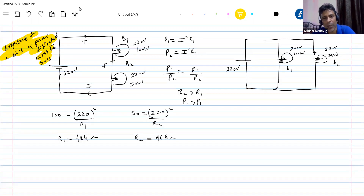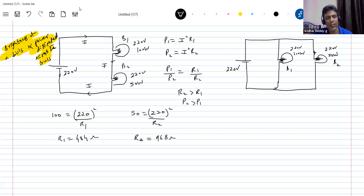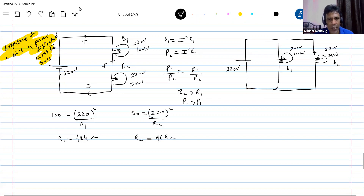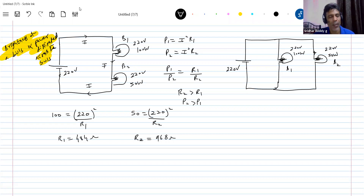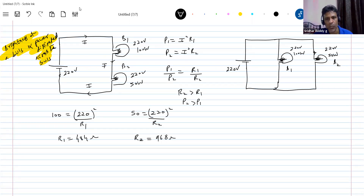Are both bulbs safe? Yes. The applied voltage will be shared between them using the potential divider formula. The voltage drop across each bulb will be less than the maximum voltage rating, so both bulbs are safe. We have to check that the bulb is safe and also determine which has more brightness. When connected in series, the lower power rating bulb has more brightness.